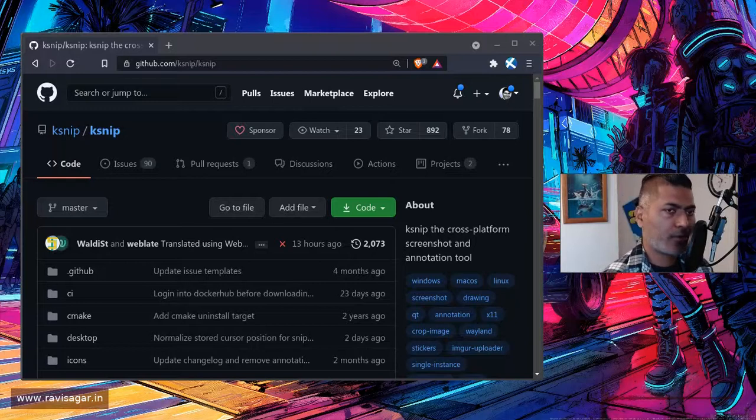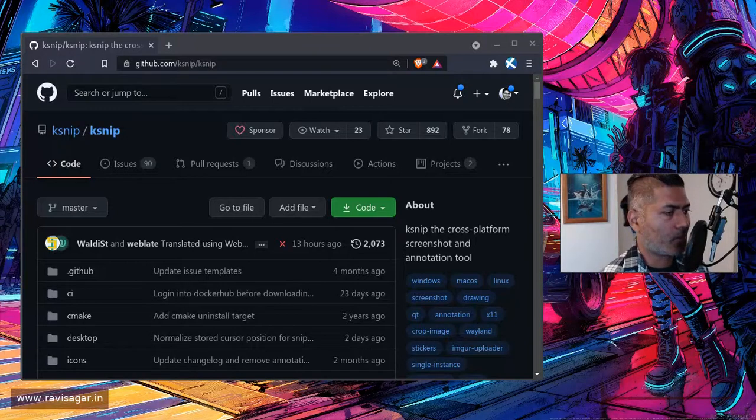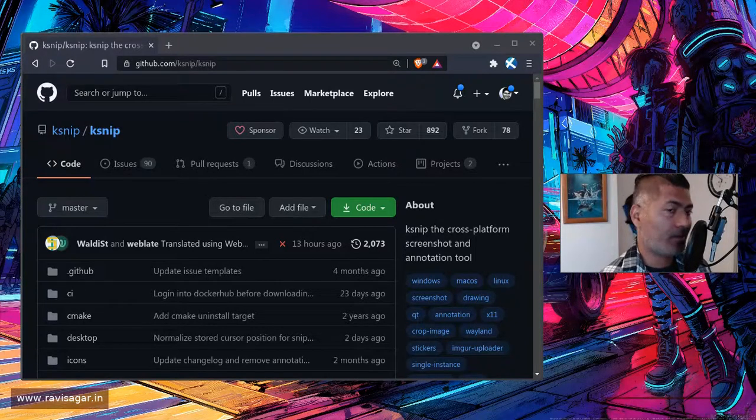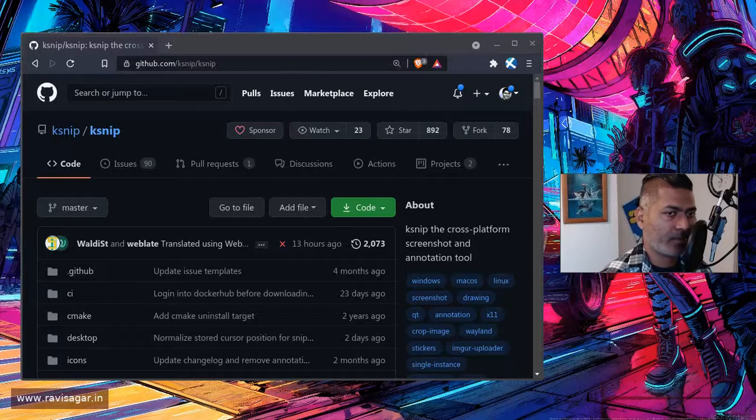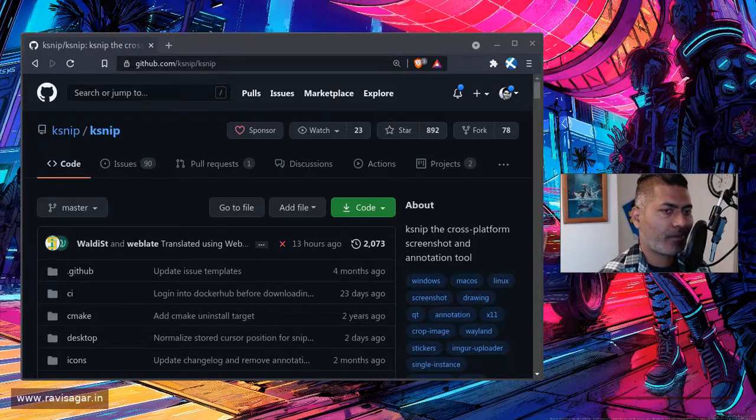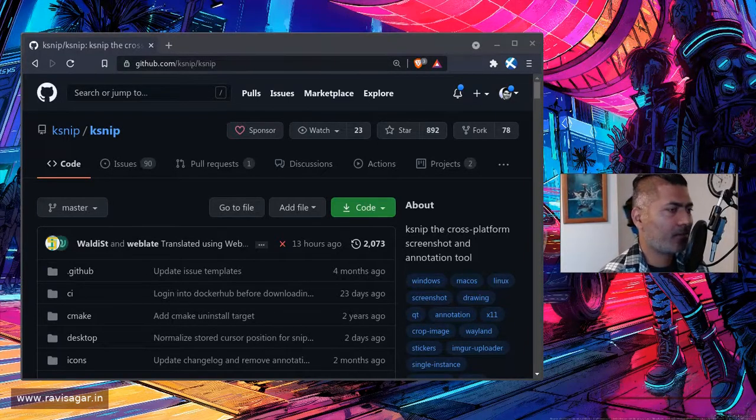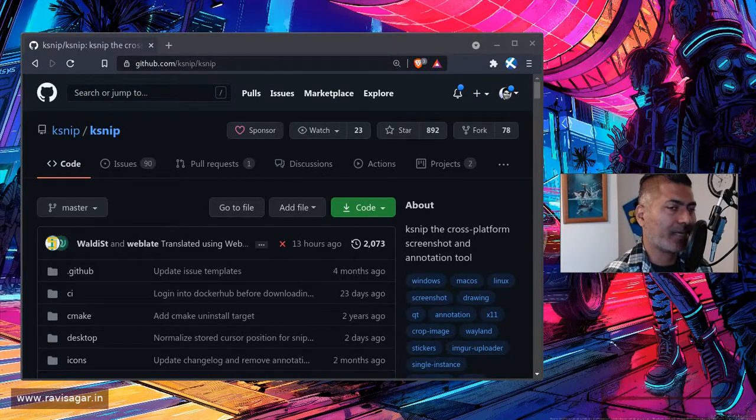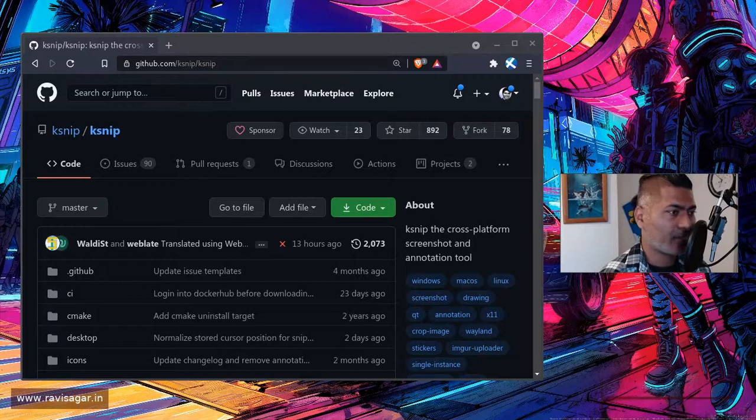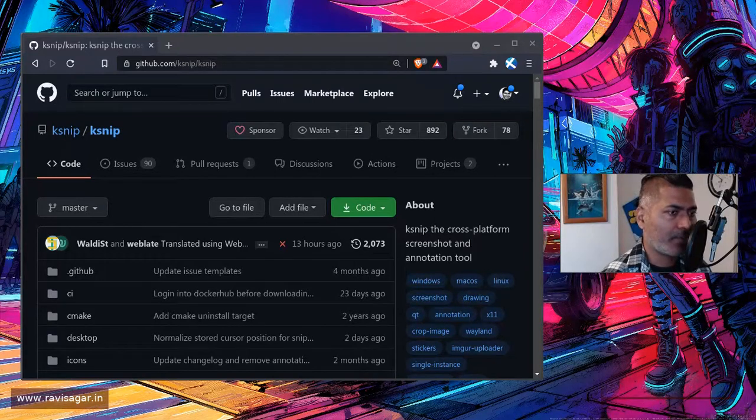Hello everyone! So in this video I wanted to talk about KSNIP, which is in my opinion a really good utility for taking screenshots.